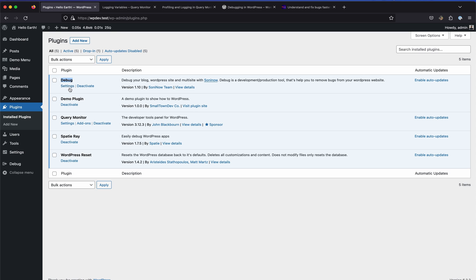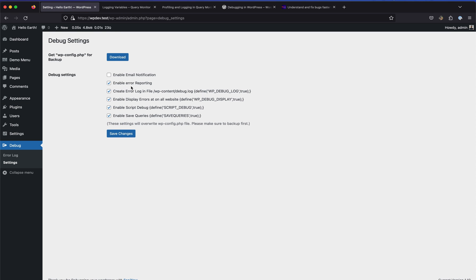I have it activated. We can go back to the settings page - there's also a settings link directly on the plugins page. On this settings page there are a few checkboxes which we can toggle on to have the default WordPress constants enabled, which will make error reporting, debug log, and error display available to us. Let me go through each of them line by line.